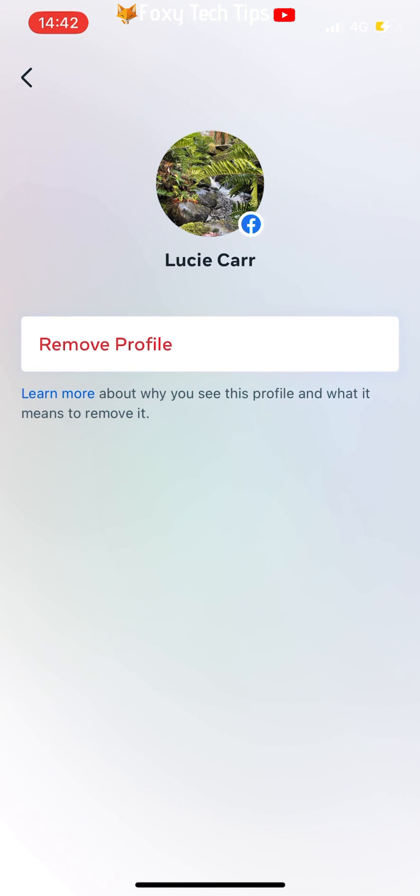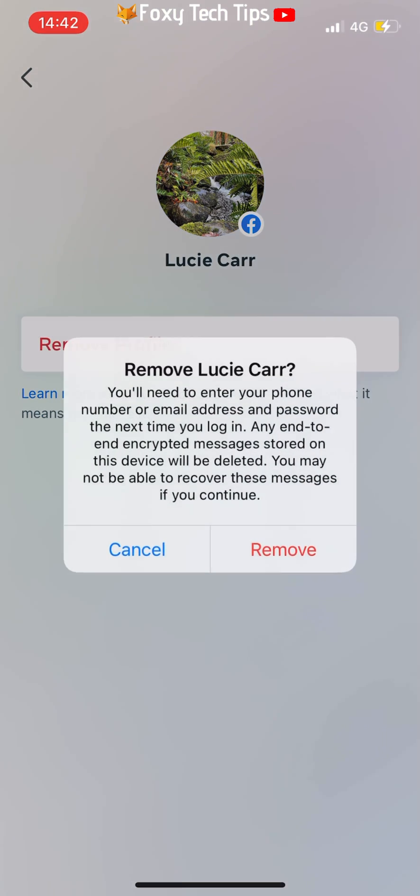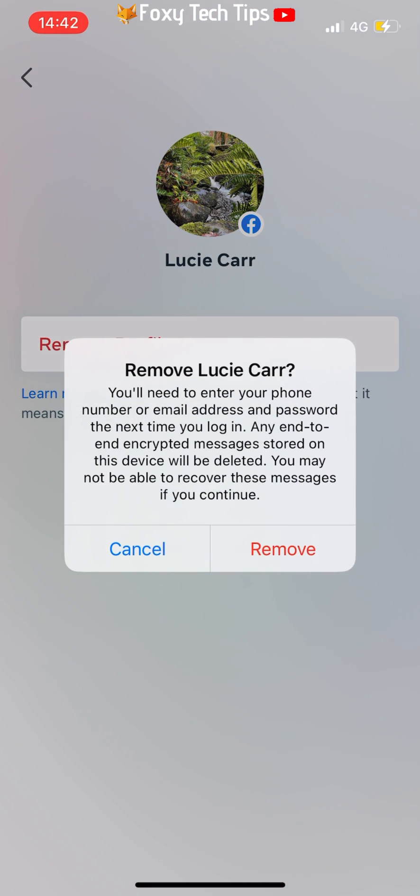Tap remove profile. Then tap remove on the popup.